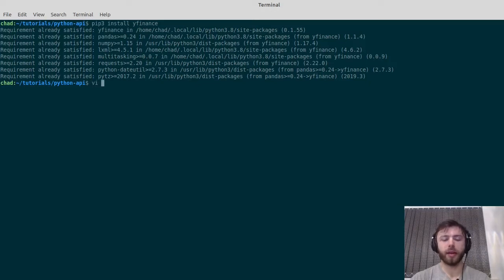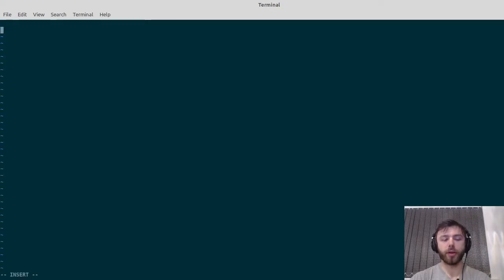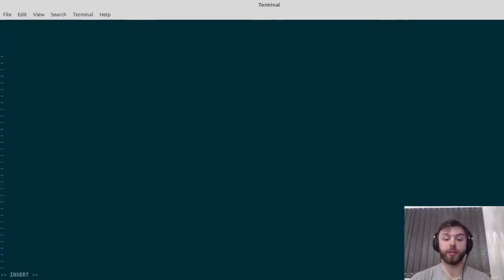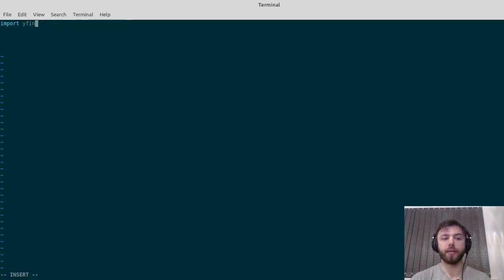Let's open up a Python file. I'll just call mine example.py. The first thing we need to do is import YFinance, and we'll import it as YF.